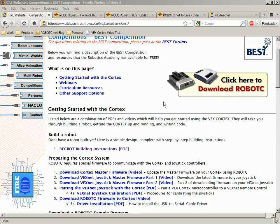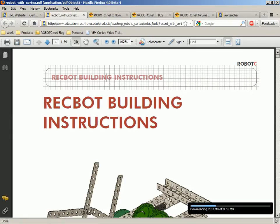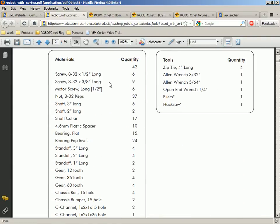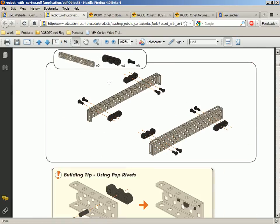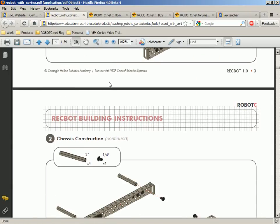Below the download link for RobotC, we also have a set of setup instructions for getting you started with your Cortex. The very first step is to actually build a robot with your Cortex, and we've provided instructions in the form of a PDF. This set of instructions will take you step by step to build your robot using the Cortex — it lists all of the parts you need and has every step in detail along with hints. If you've never built with VEX before, no worries, this is a very thorough set of instructions. It's designed to only use the standard set of metal, a few sensors, and the Cortex, so you don't have to buy a lot of extra metal to build this robot.